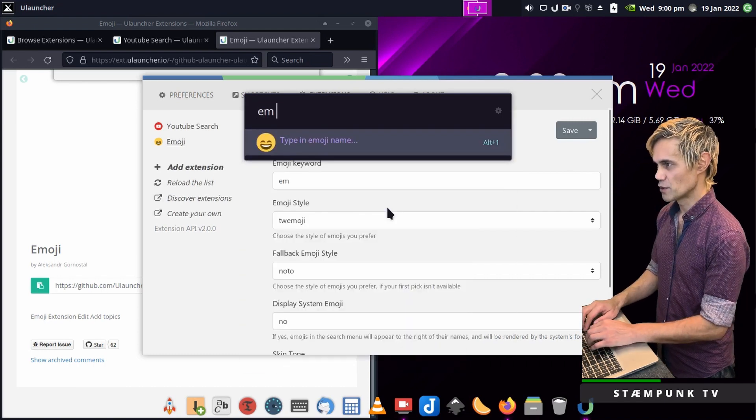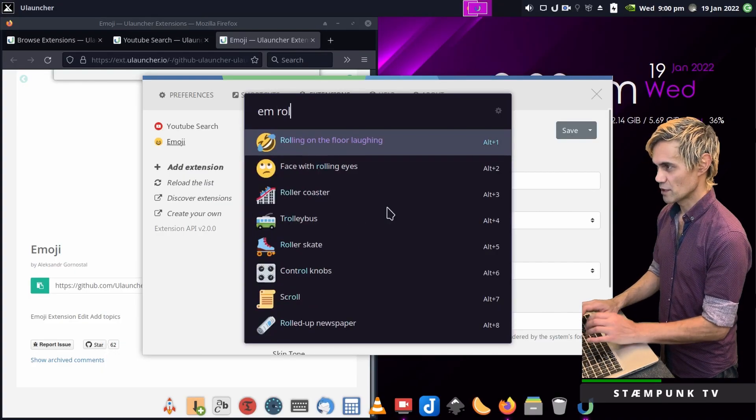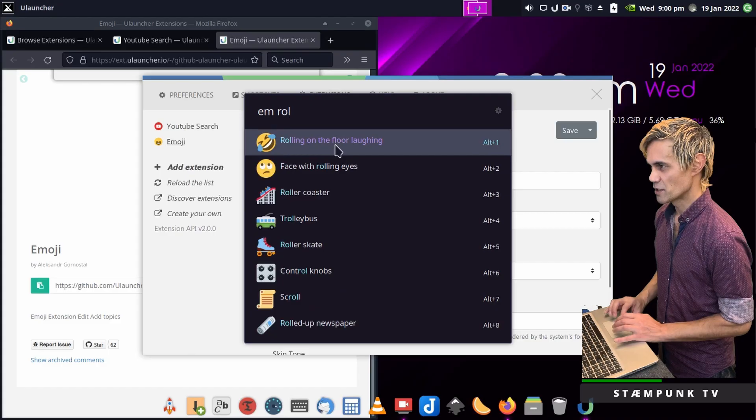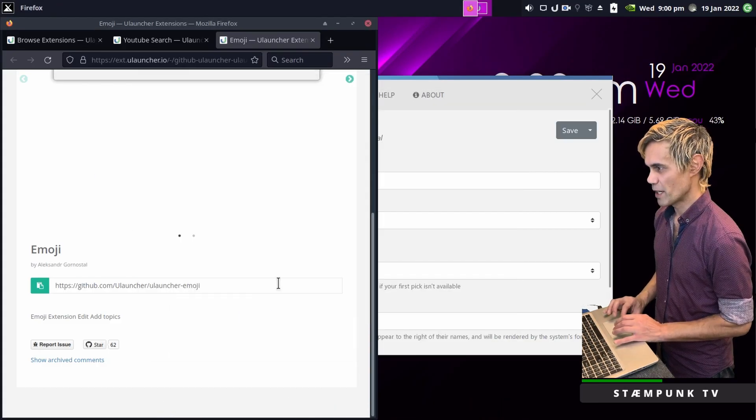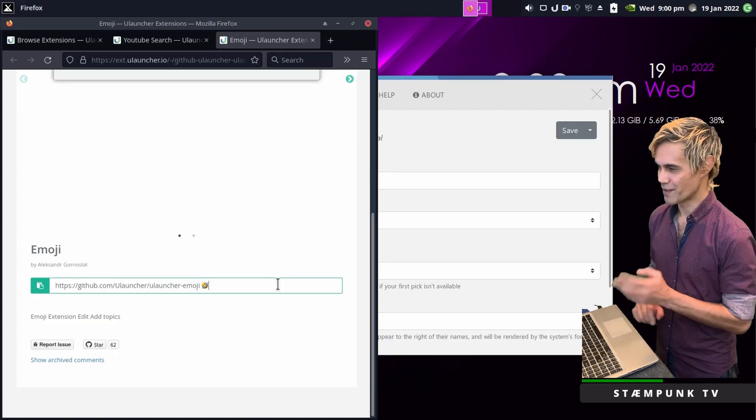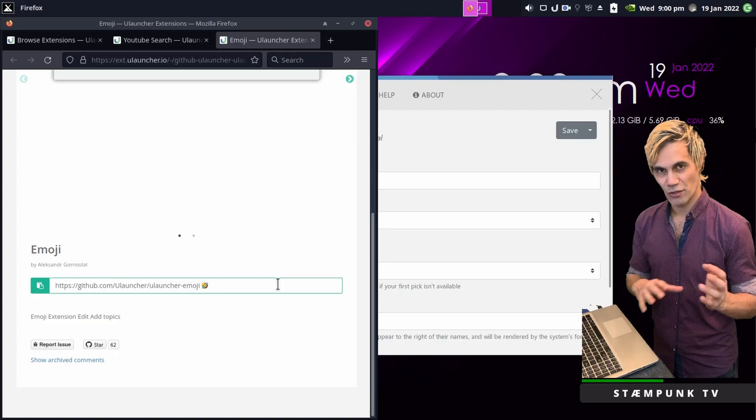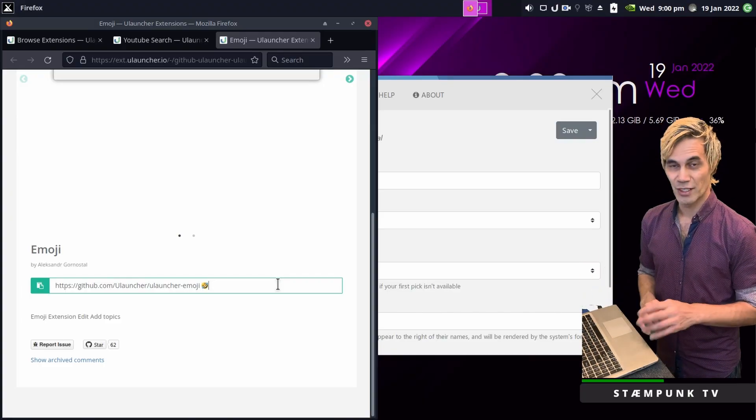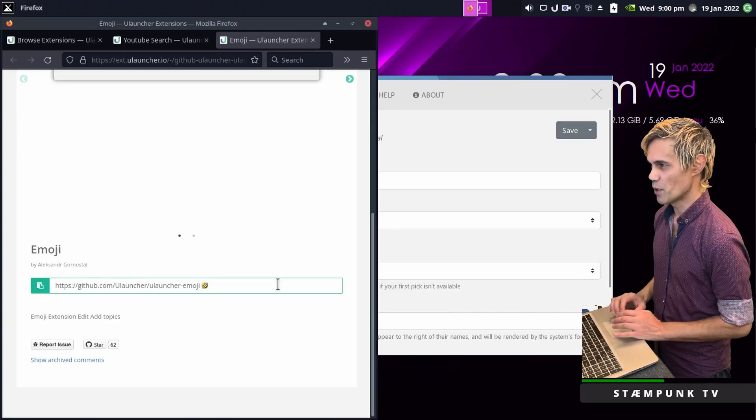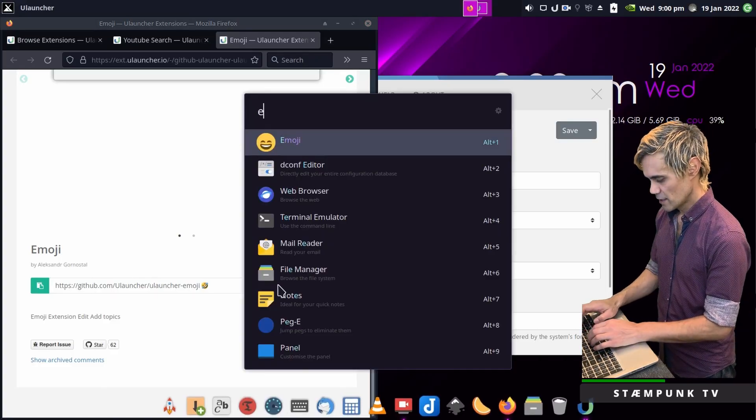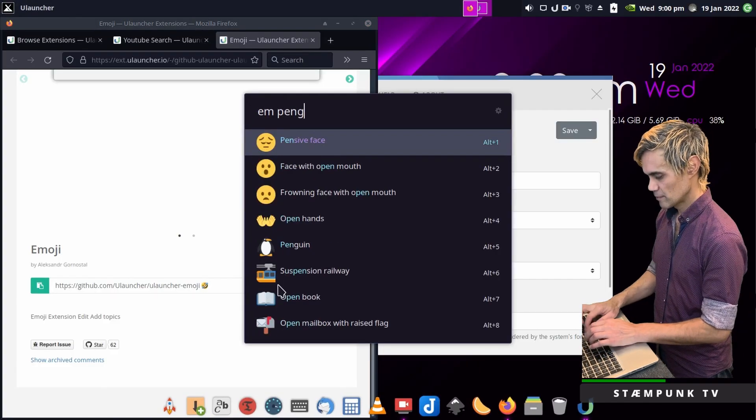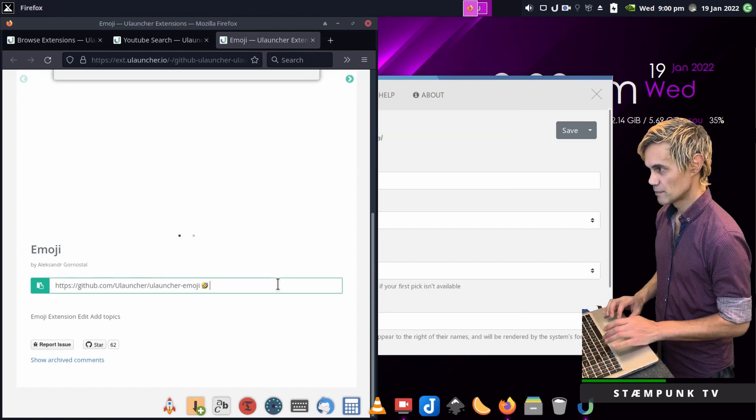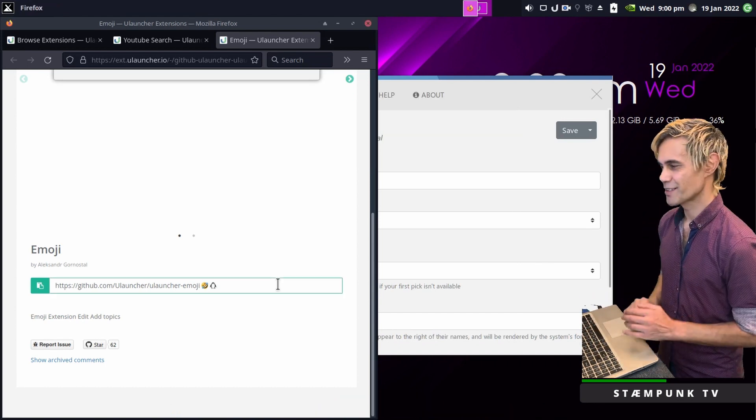If you want to use the emoji extension, type in EM space and then you can search for an emoji. For example, rolls on the floor laughing. Then just click it and paste it to your webpage. It's that easy, you don't have to go searching online for emojis. This works with multiple emojis like EM Penguin.